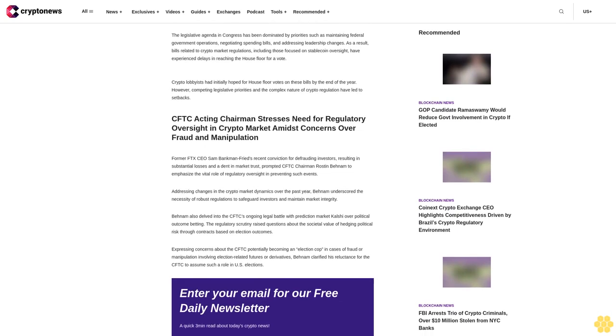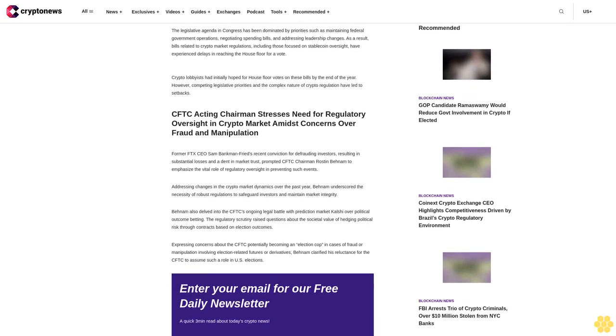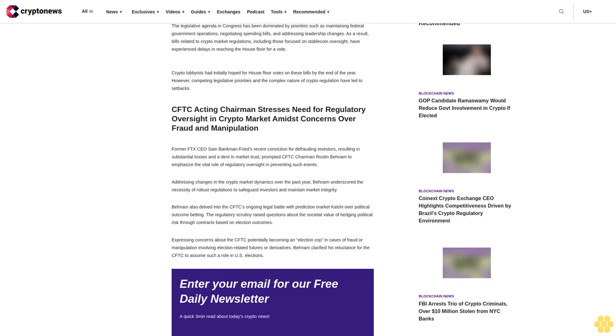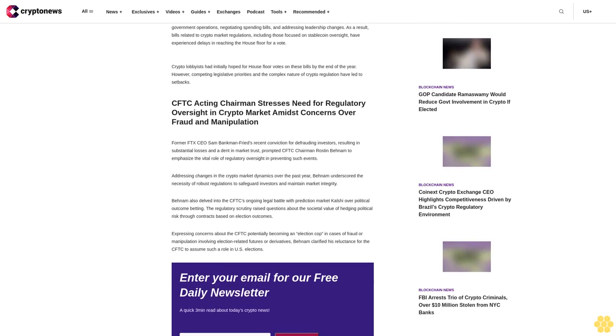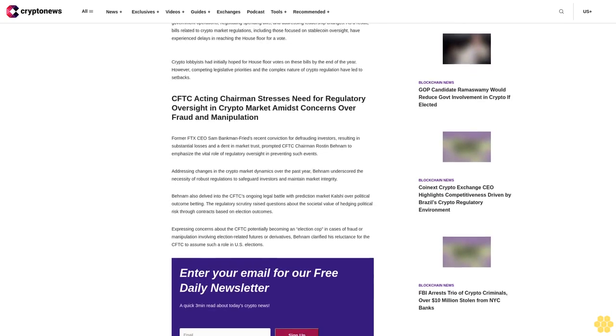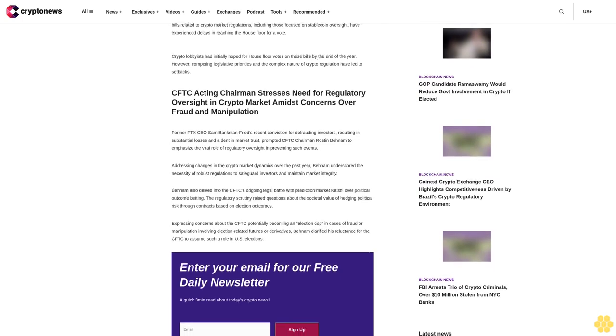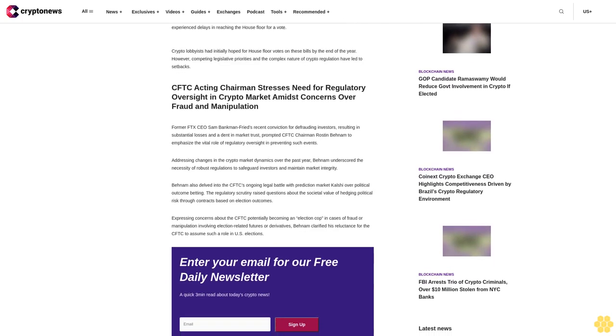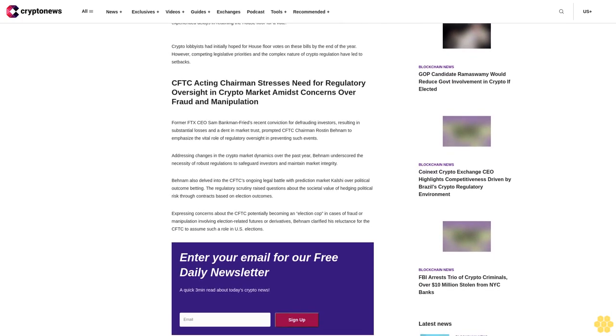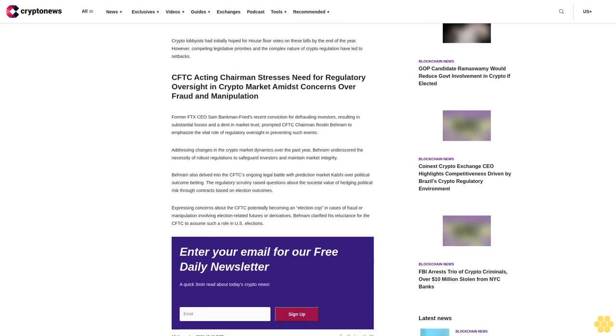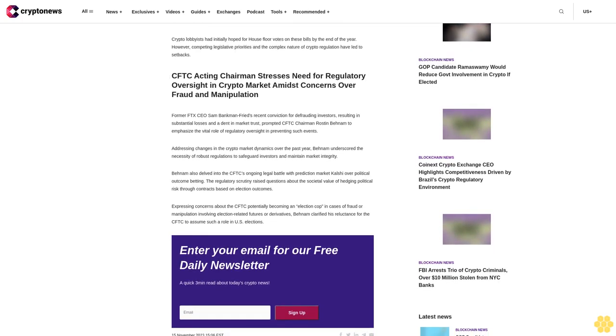He also pointed out that the Securities and Exchange Commission primarily regulates securities markets. While SEC Chair Gary Gensler considers the majority of crypto tokens as securities, certain cryptocurrencies like Bitcoin and Ethereum fall outside the SEC's jurisdiction.